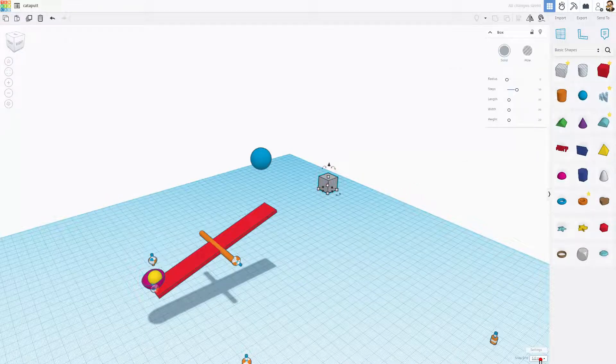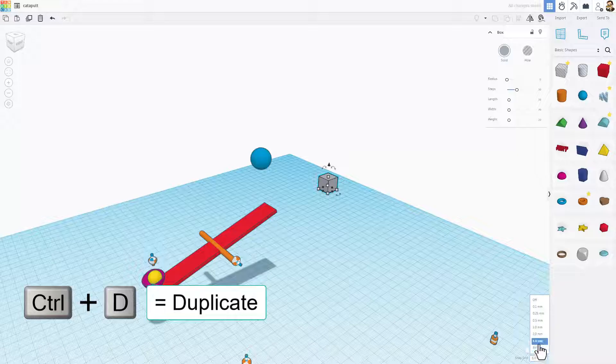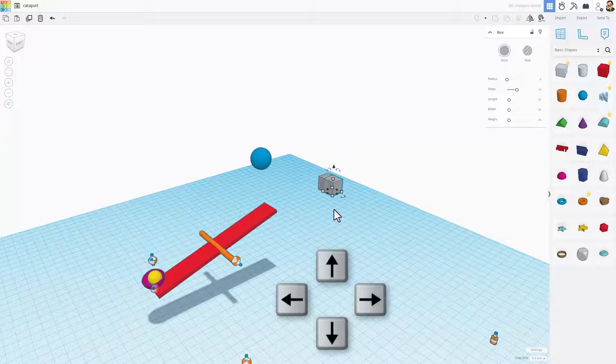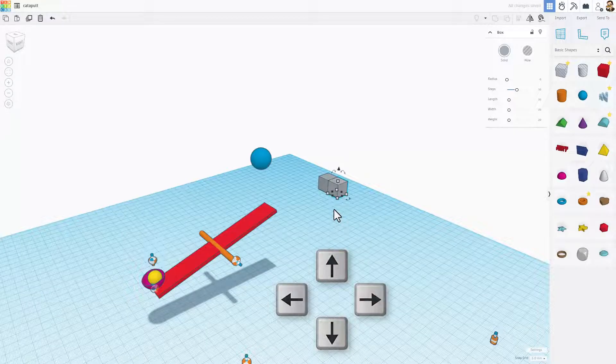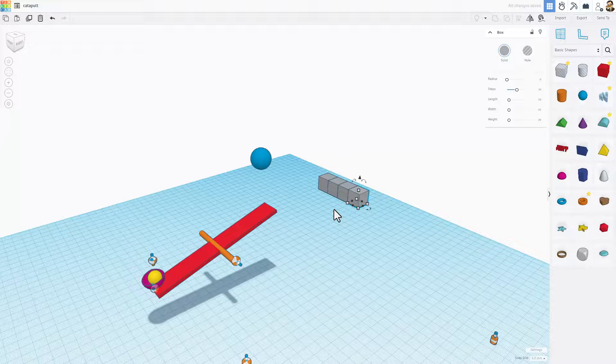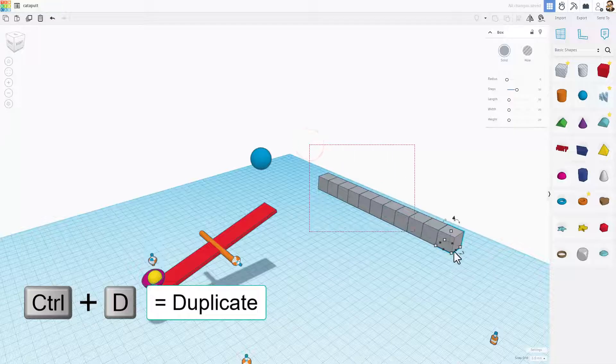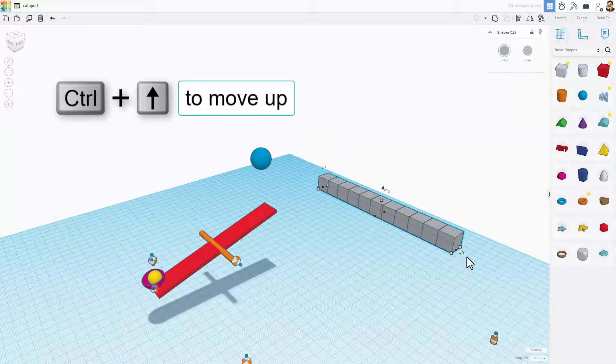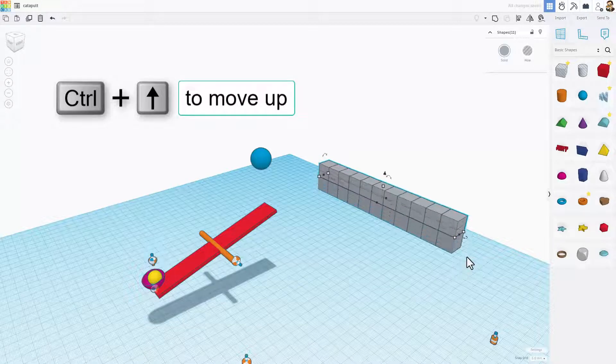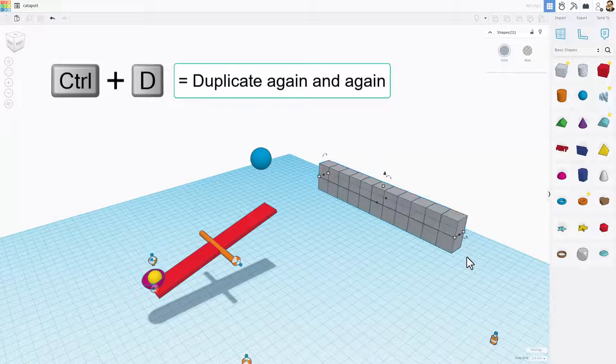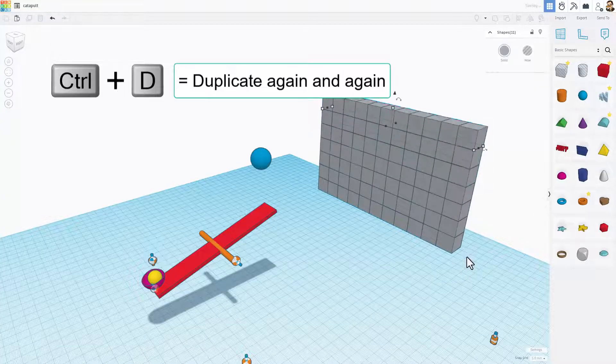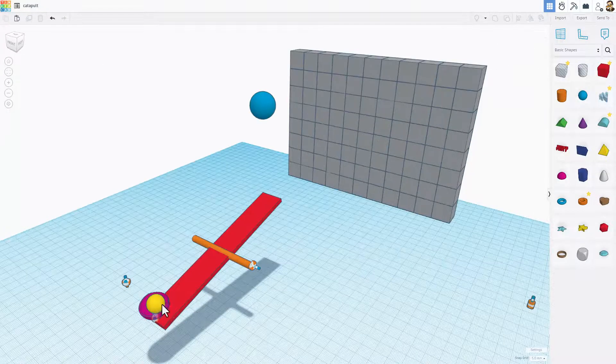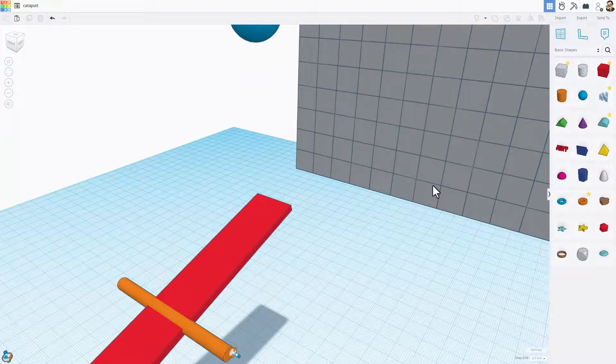I'm going to set my nudge to the five millimeter nudge. Let me show you why. If we do ctrl D and do one two three four nudges, five times four is 20. So if we do ctrl D again and again, it goes exactly the way we want. If we grab all of those and do ctrl D and then ctrl up arrow one two three four, it builds a wall. If we do ctrl D again and again, it gets as tall as we want.